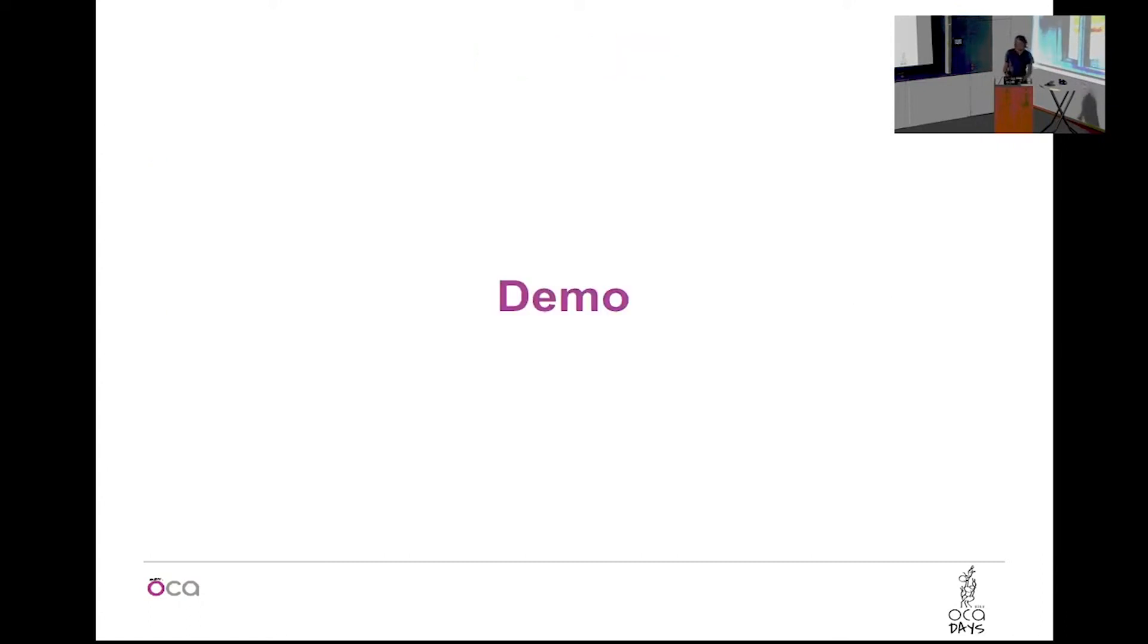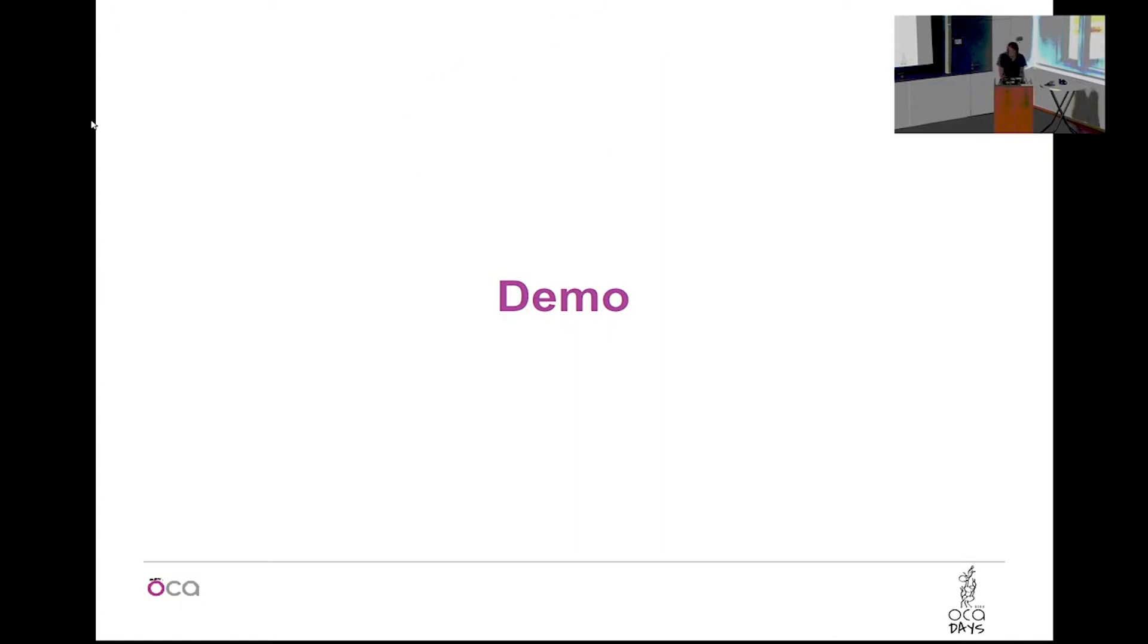This, for me easy to talk about, but maybe for you hard to understand if you cannot see it. So I will show you how it works.